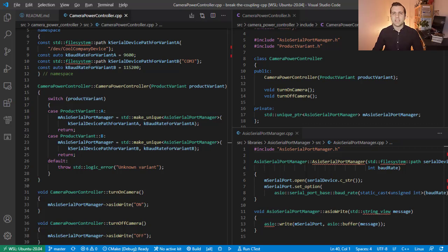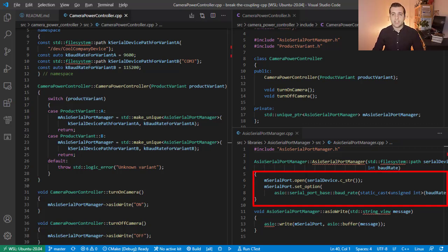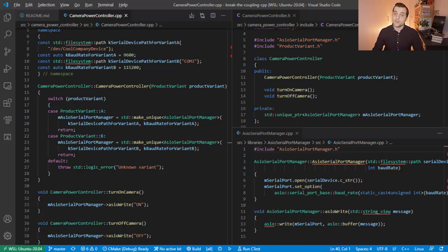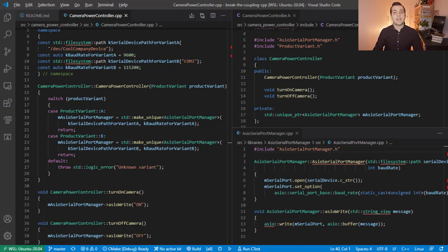In our case, the ASIO Serial Port Manager class needs to open a connection to a serial device that will only exist on the target we are developing for and not on the developer's computer. This means that if we would like to unit test our Camera Power Controller class and have the unit test running on our development machines, there is no other option than decoupling it from ASIO Serial Port Manager.